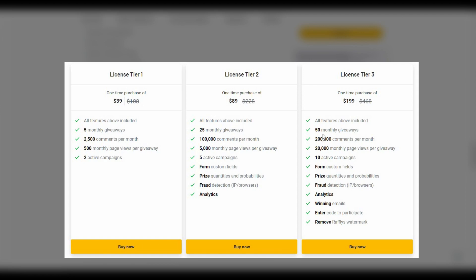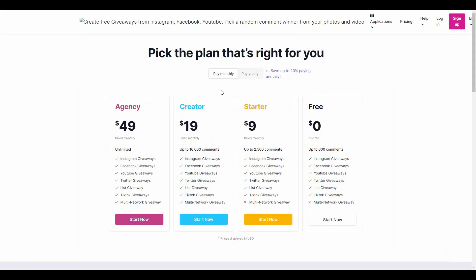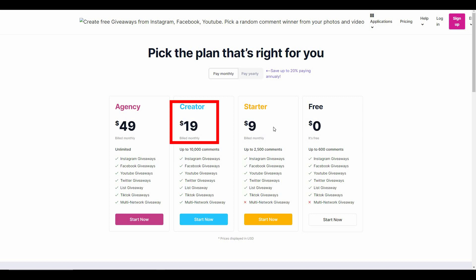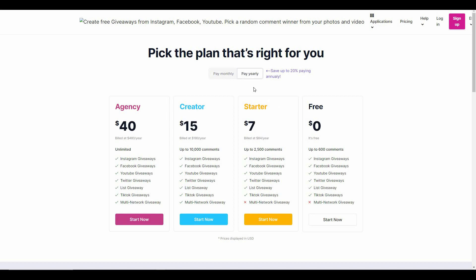Rafflepress is also available on a subscription plan. The Agency plan costs $49, Creator $19, Starter $9, and there's also a free plan. There's a 20% discount going on on the yearly plan, so Agency costs $40, Creator $15, and Starter $7.